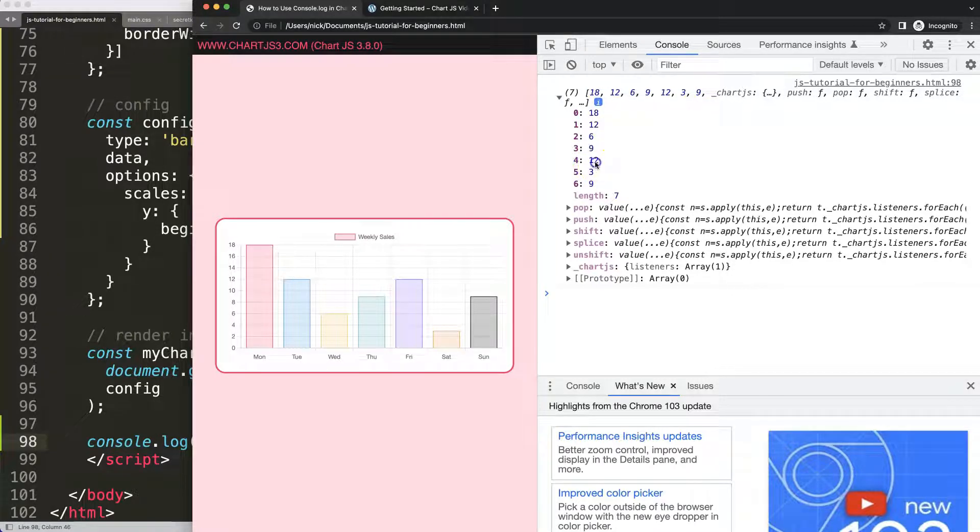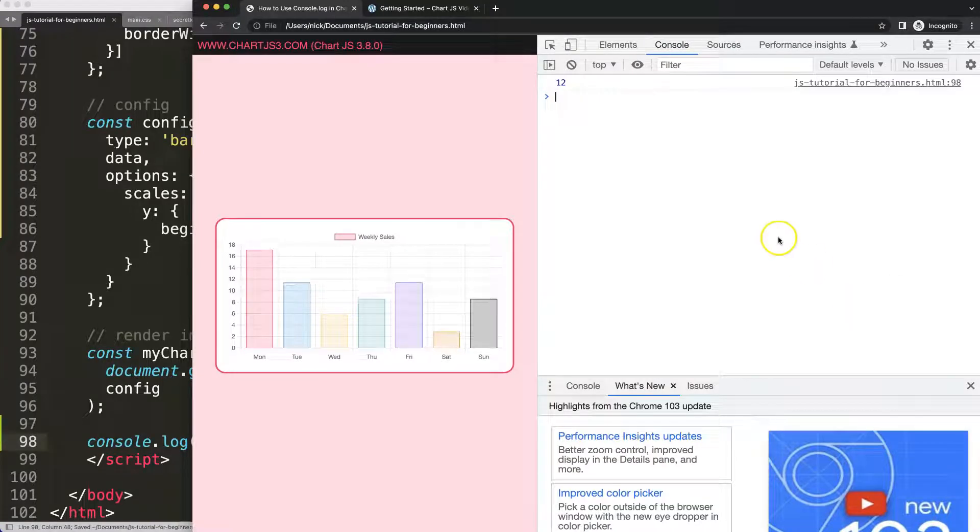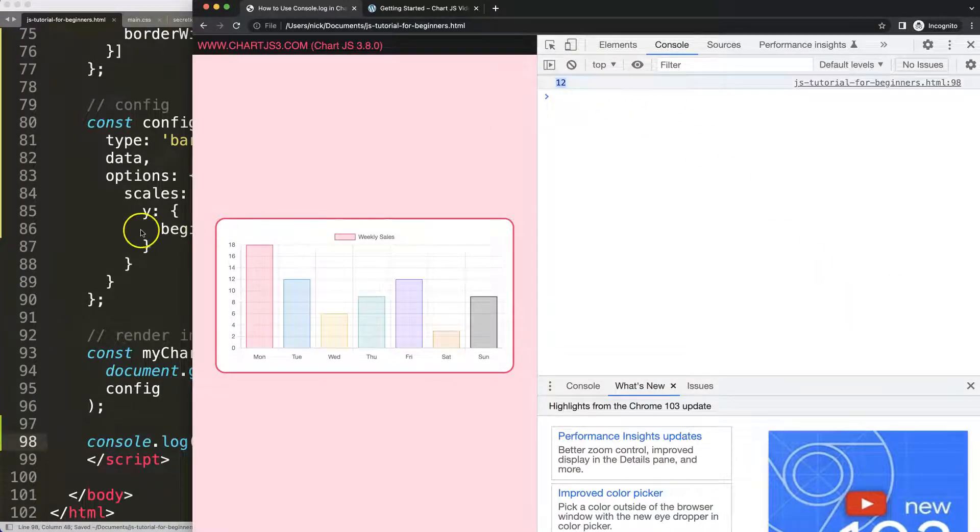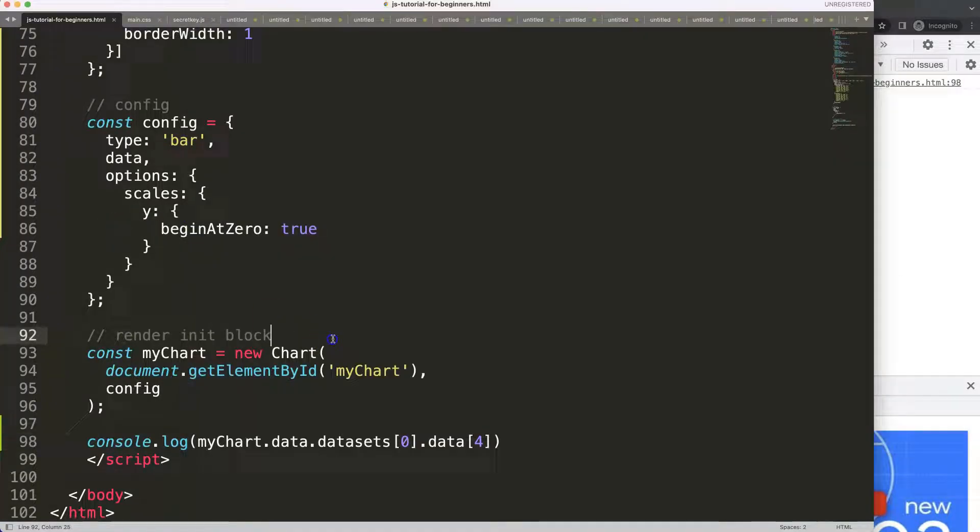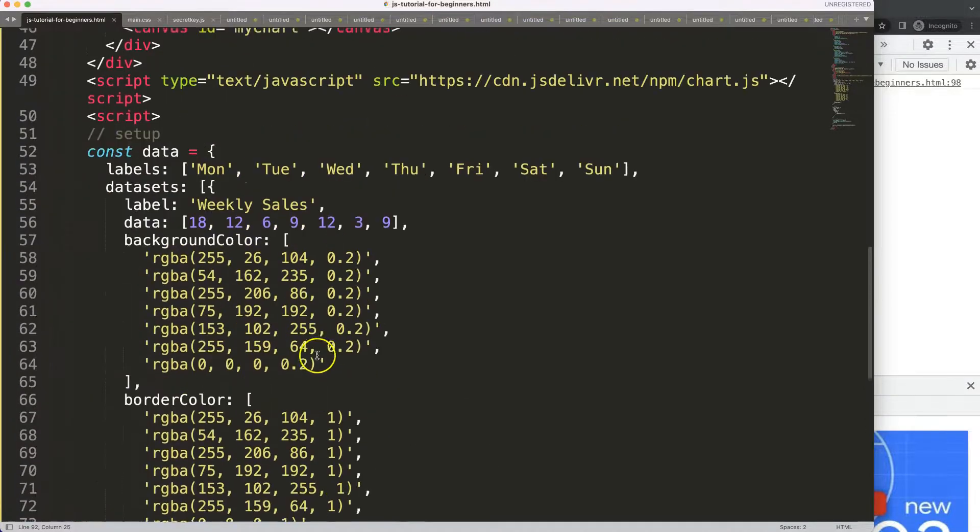If I want to get number index number four which equals the value of 12, all we have to do here is say here data number four, save, refresh, and there we are. So this helps us to grab certain values.